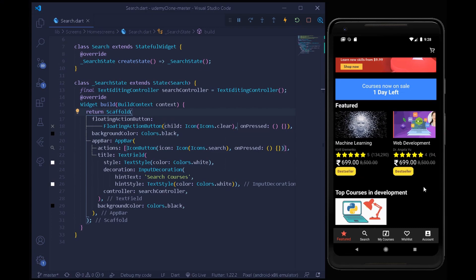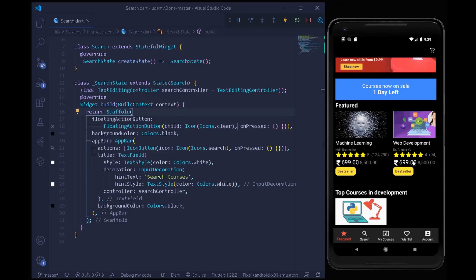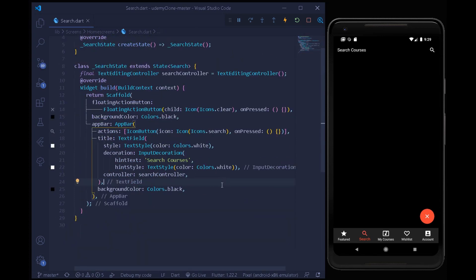For this tutorial I just have two demo courses for now, but you can add more courses under your Firestore collection. If you want to learn how to add courses, you should definitely check that video. Under our search screen, we have nothing but an empty text field with an icon button for search, also a clear button. In this tutorial let's search all of the courses available under our Firestore.